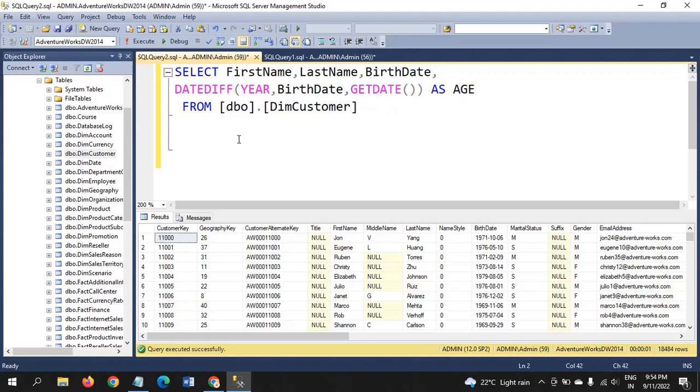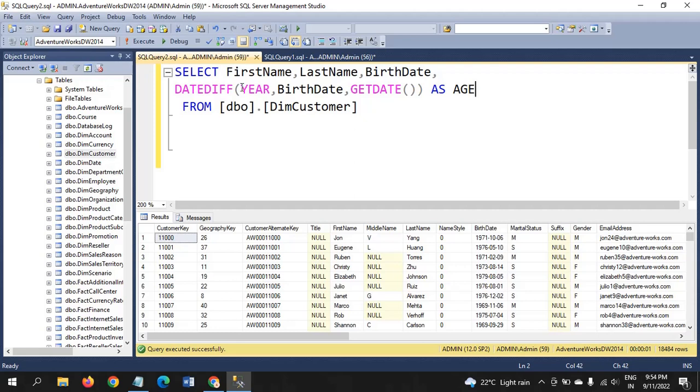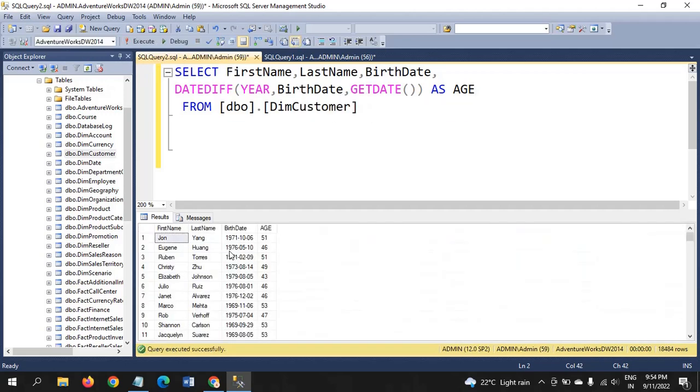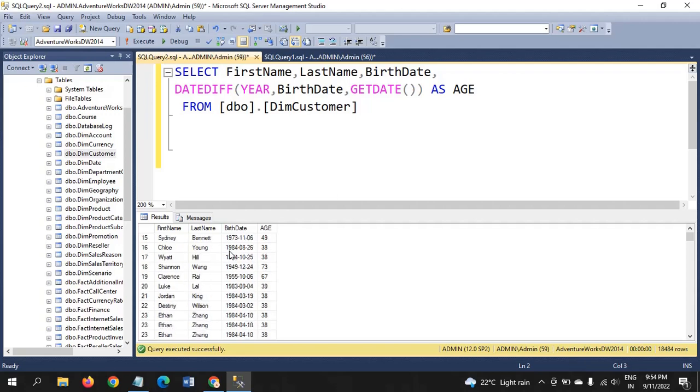DATEDIFF is a function and takes three parameters. One is year, month, day, whatever it may be. But in this case, we want year. We want the number of years to compare with the birth date of that person and get date. Get date is 2022 in this. If you run this query, you get the age of the person.